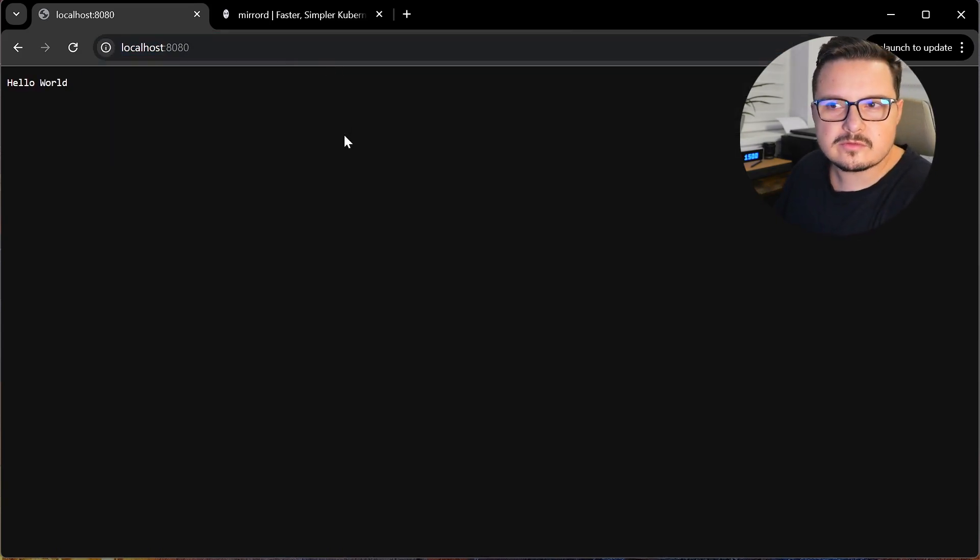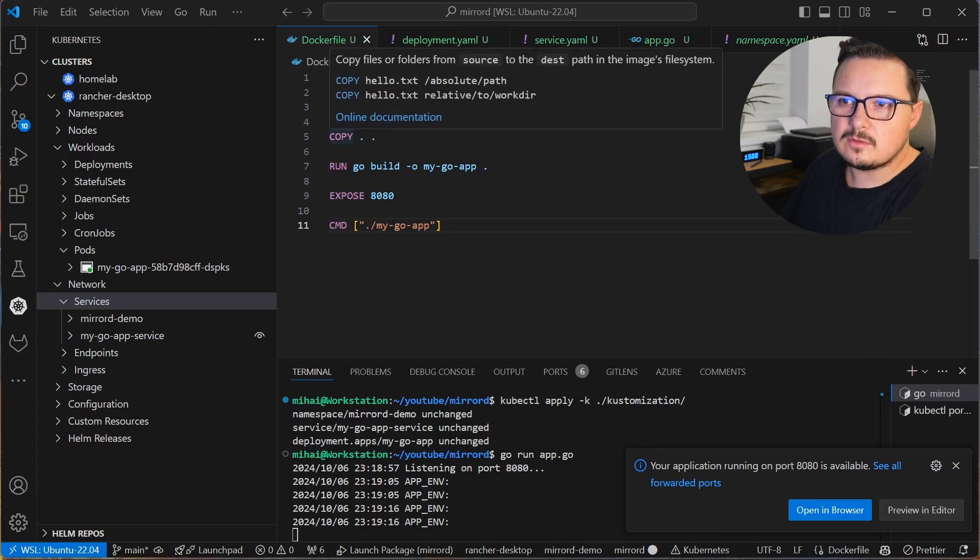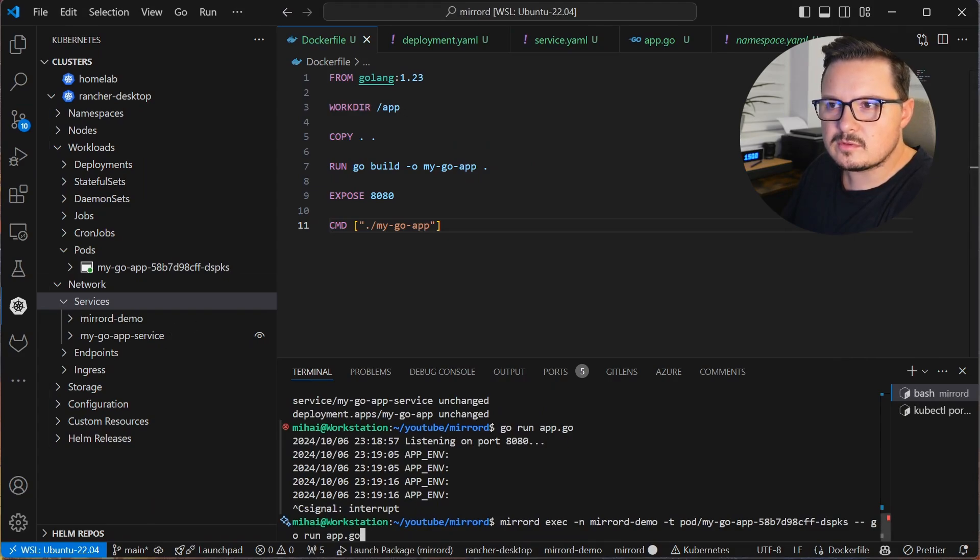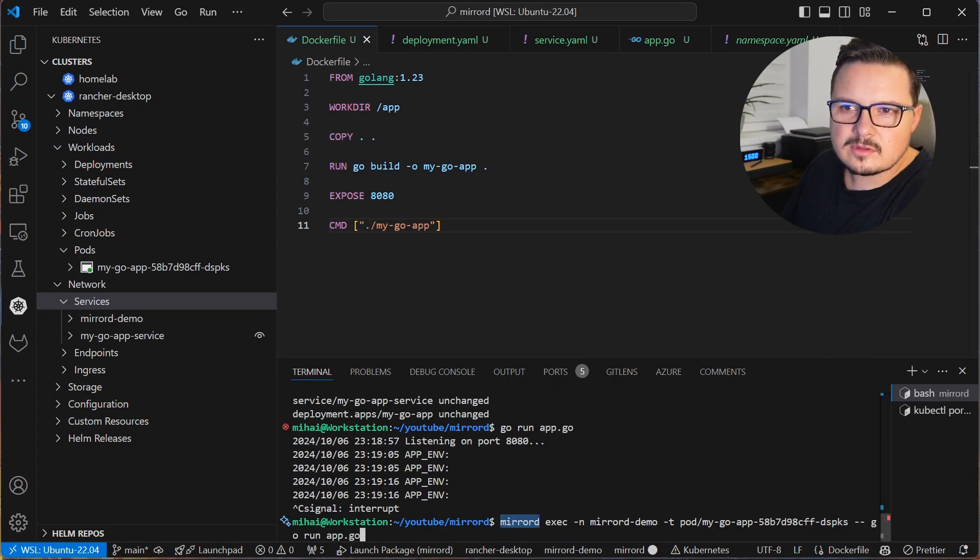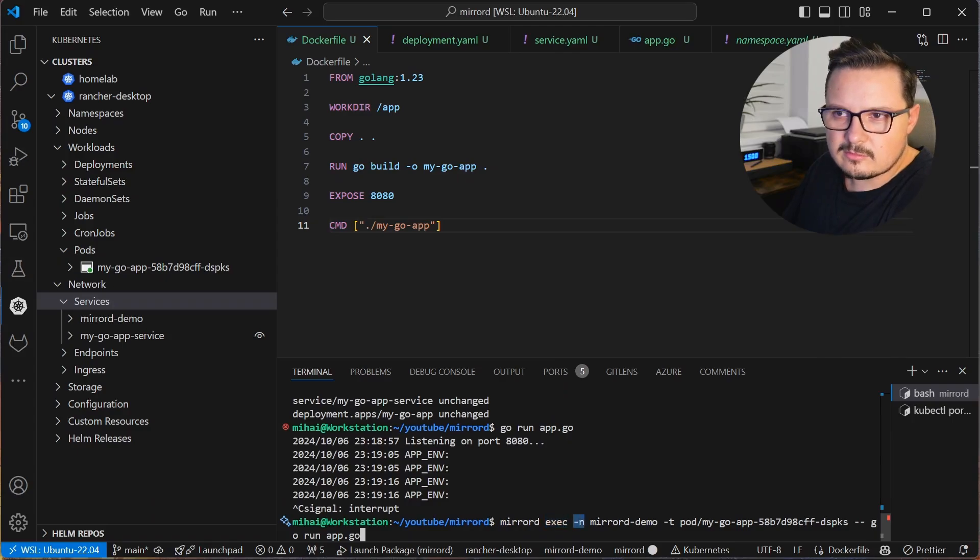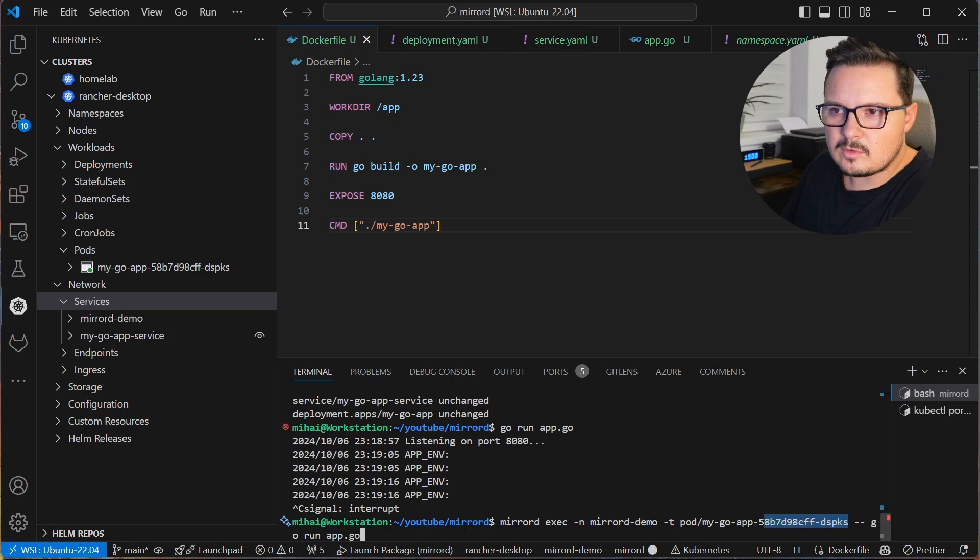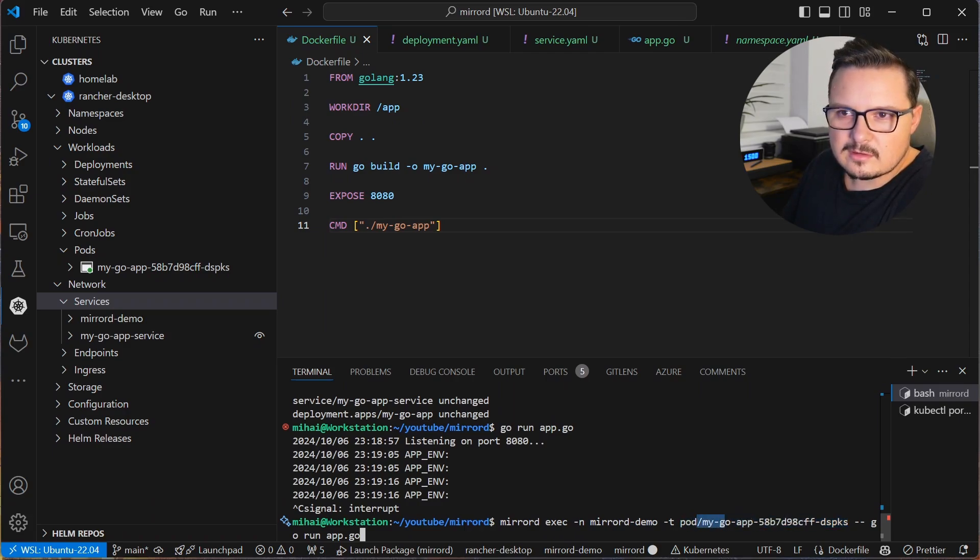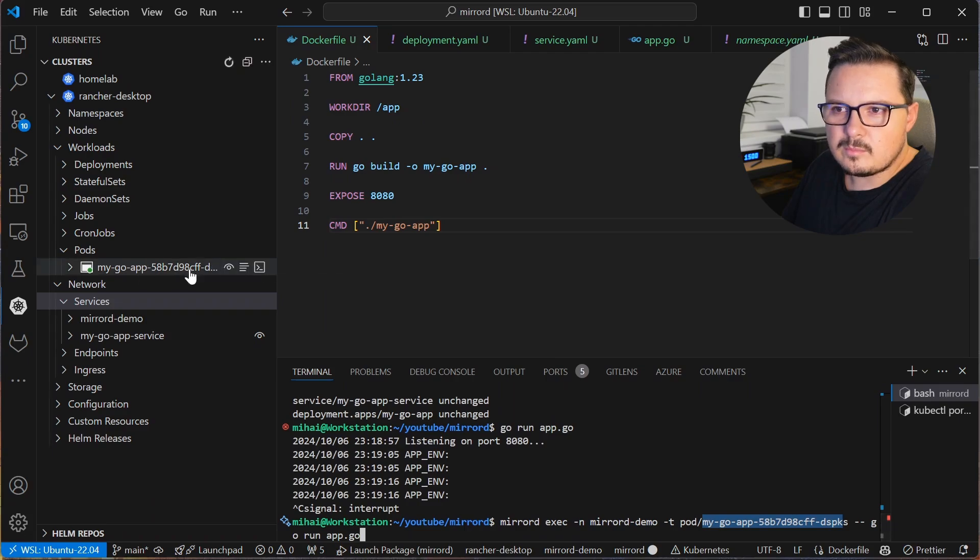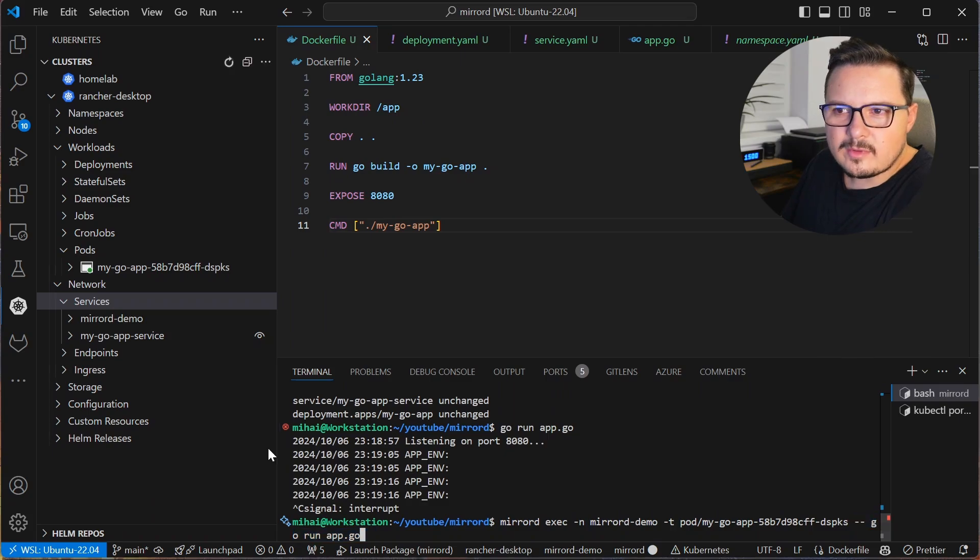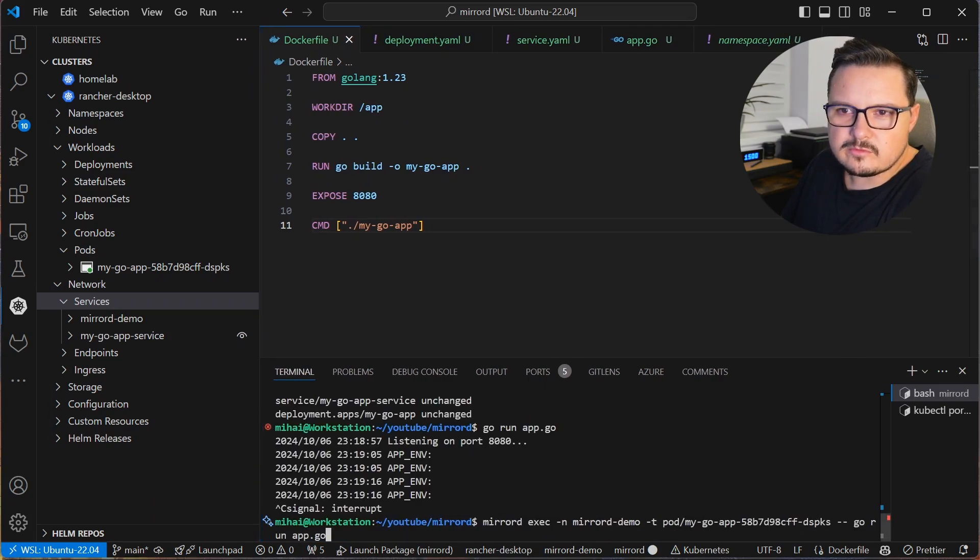I'm going to stop the local GoApp and I'll start it using MirrorD with this command. MirrorD exec -n is for namespace. And that is MirrorD-demo. -t is for the target. And the target is a pod, so the format is pod slash the name of the pod. Then a -- and the command I used before to run my app, which is go run app.go.